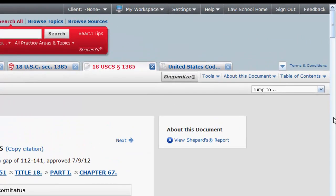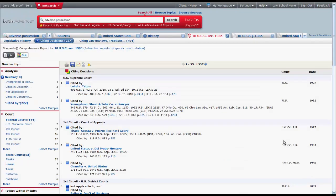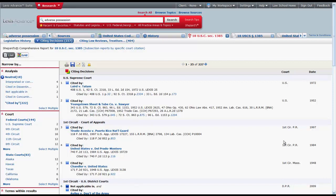Starting with the tools in the top right corner, you will first find ShepherdEyes. ShepherdEyes allows you to access the Shepherd's Report, which will provide you with information on possible legislative changes, how the statutes have been treated by courts, and analysis of the statute.